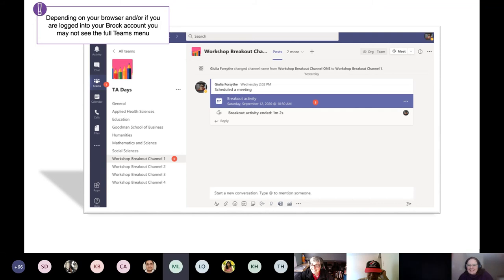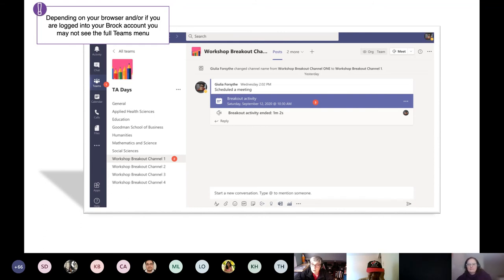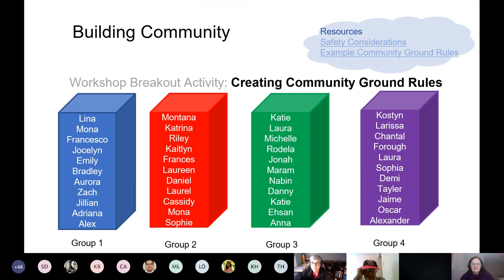In the breakout channels, click on that by going to Teams, find the TA Days team. There are channels for all the different faculties where you'll find access to all the drop-in sessions happening through the week. Right now we're going to ask you to choose one of the workshop channels — breakout channel one, two, three, or four. We're going to take 10 minutes to go — but wait, don't do it yet. I want to describe what we're going to be doing first.